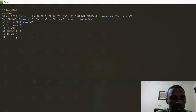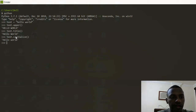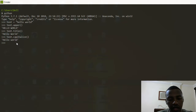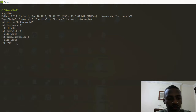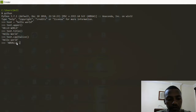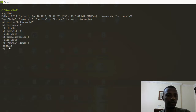Another function is called capitalize. text.capitalize() will only capitalize the first letter of the first word. That's why I made the text all lowercase so you can see the effect. Then there is also text.lower(), which is going to change everything into lowercase.